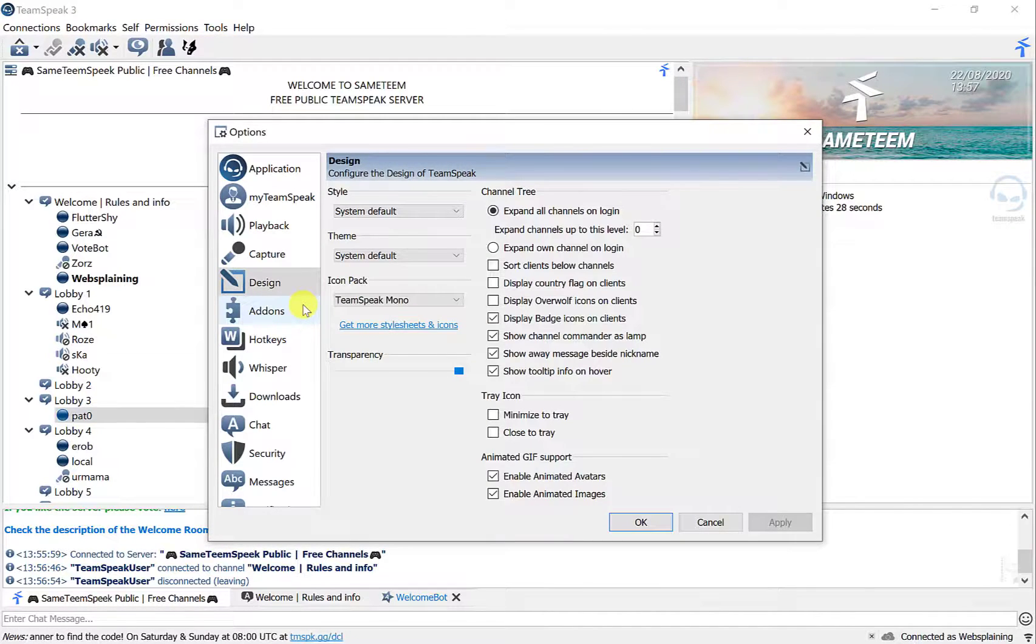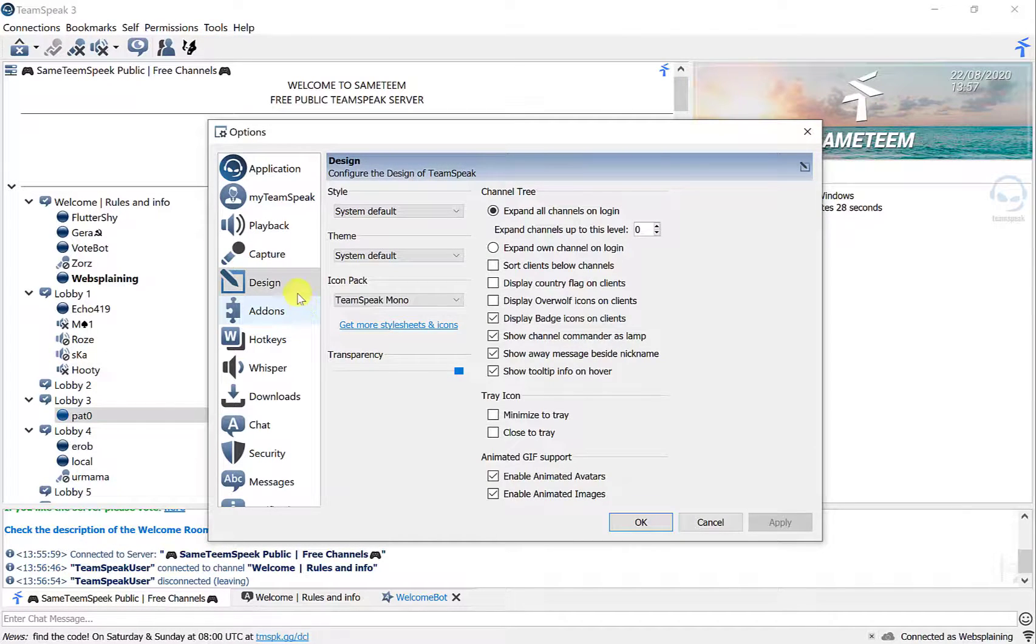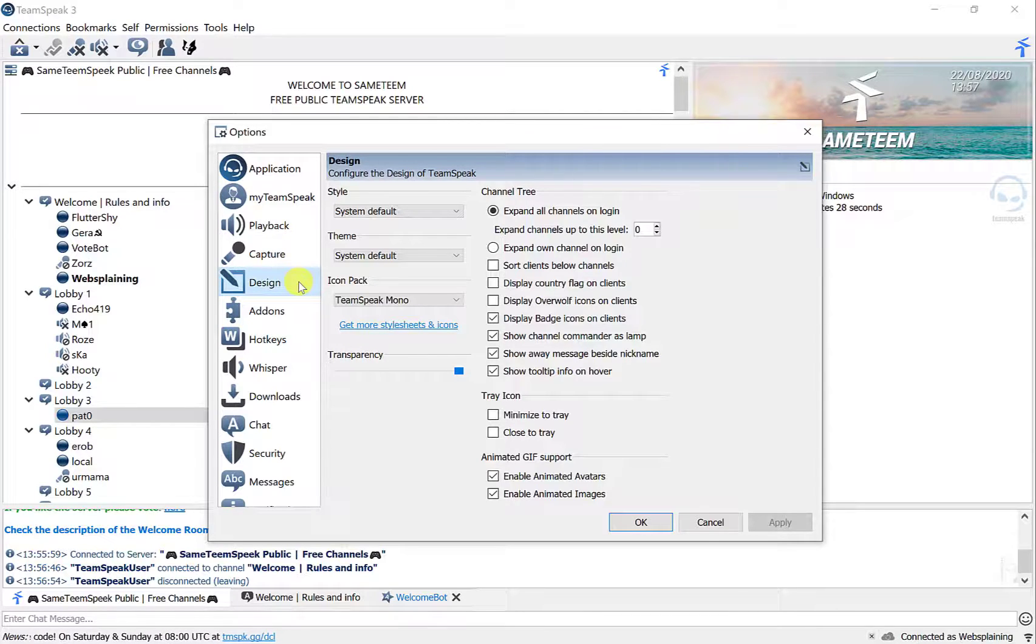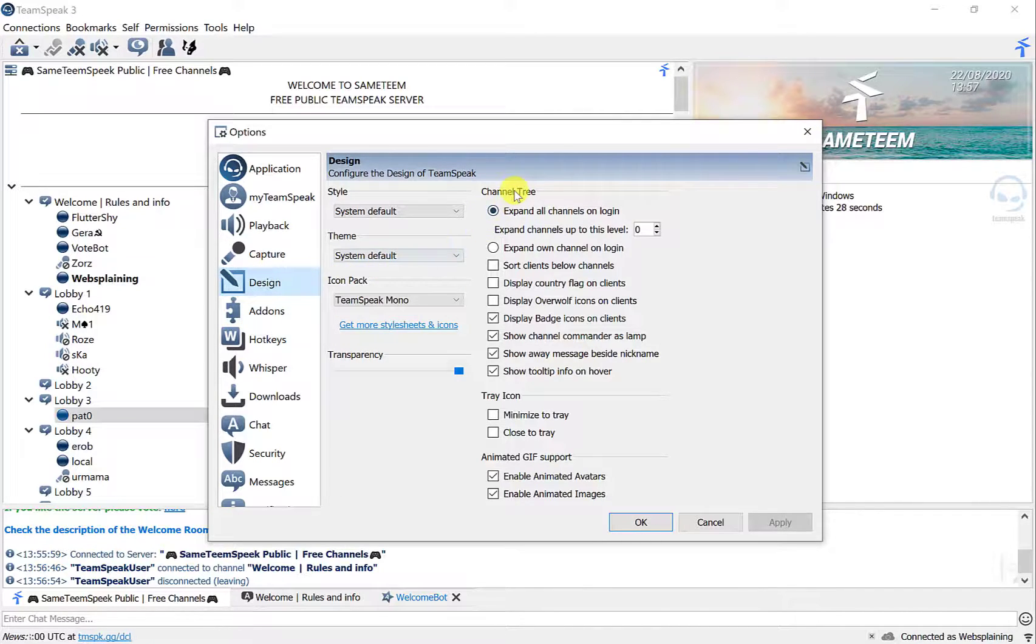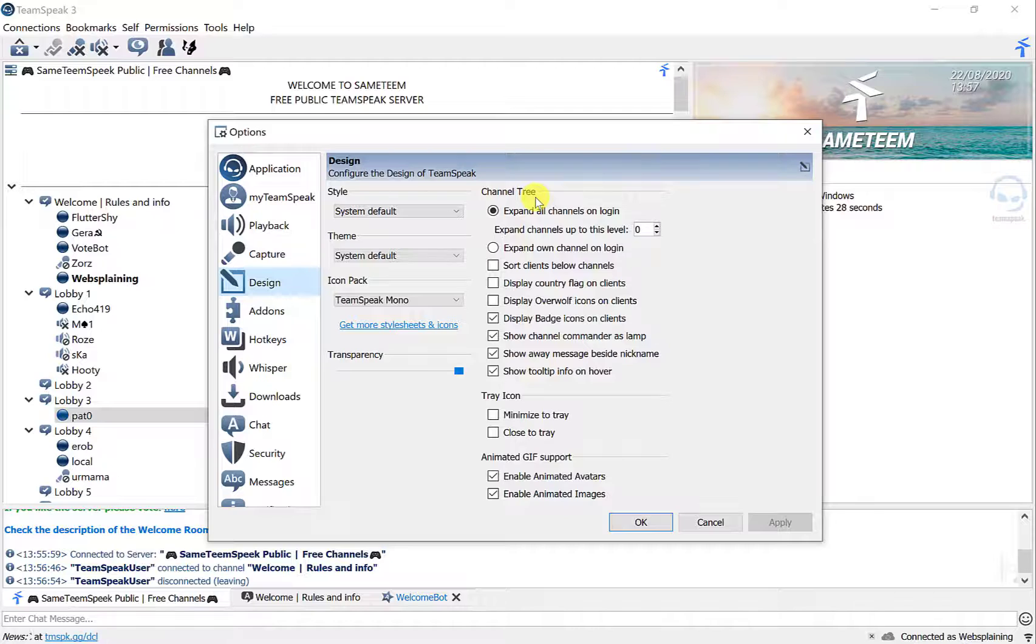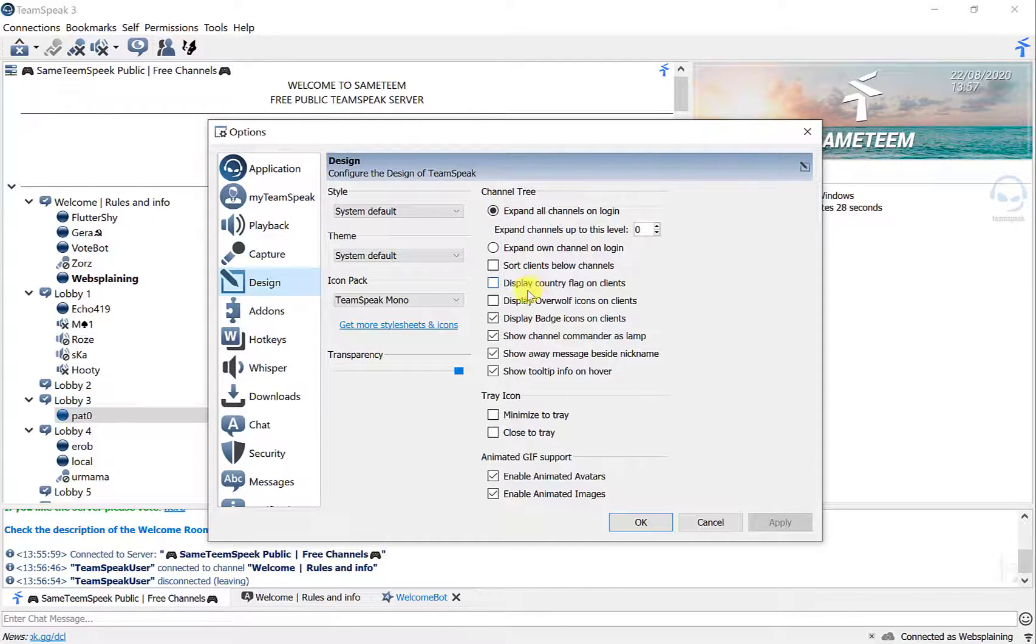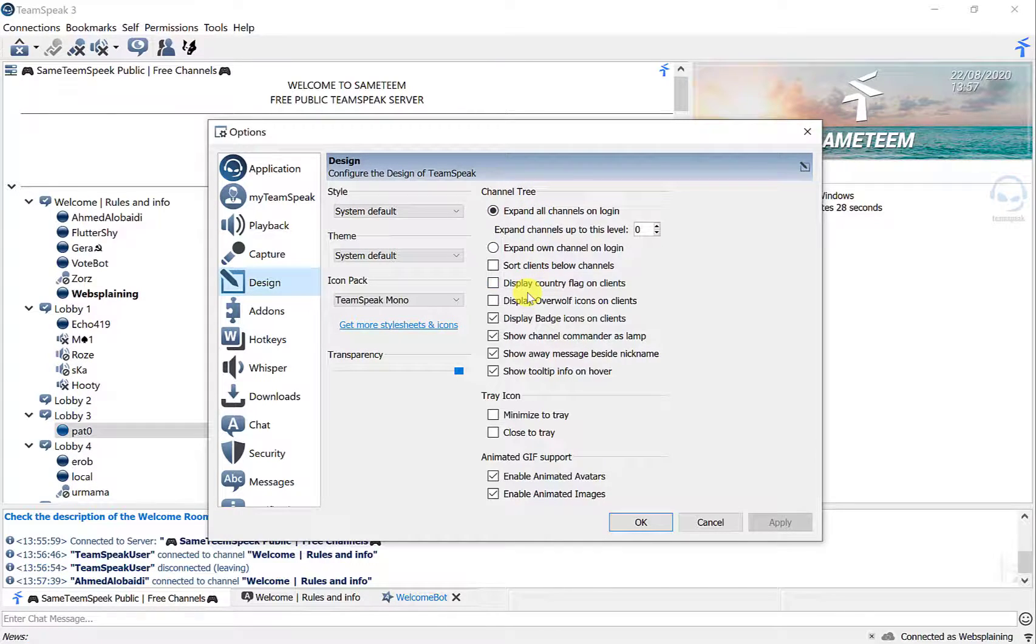Once you're in options, this window will open. You'll want to click on design here, it's already pre-clicked for me, and then you'll want to go over to where it says channel tree here and just scroll down a bit and you should see display country flag on clients.